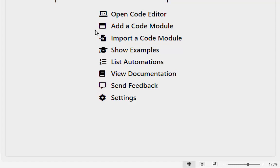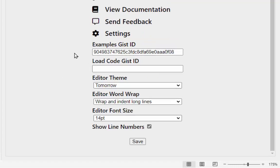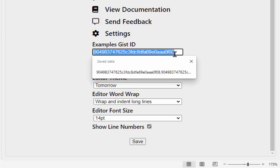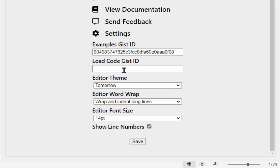The last item is Settings. The first setting is a Gist ID — the same mechanism used to import code modules is also where the examples are stored. If you go to the Gist identified here you can see how the examples page is set up. If you're an instructor teaching JavaScript or Excel automation, you can put your own examples in here and distribute that to students.